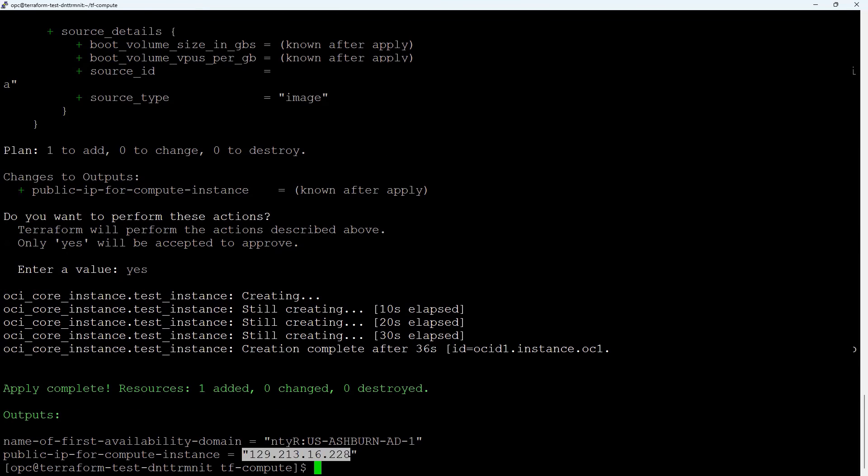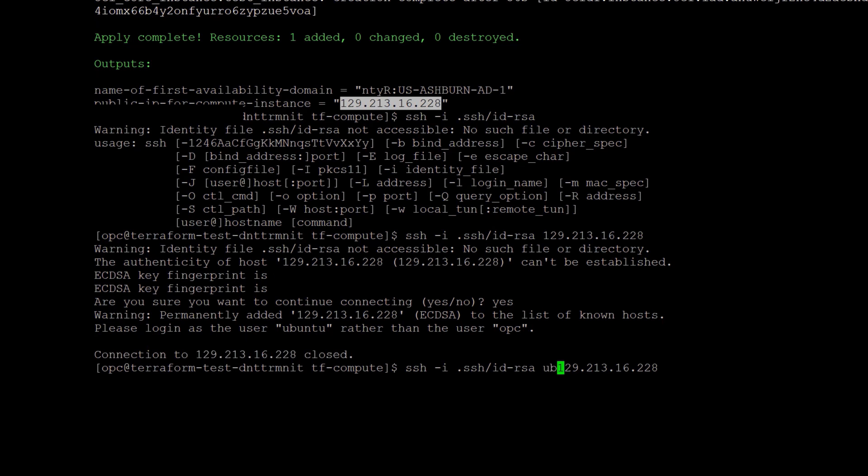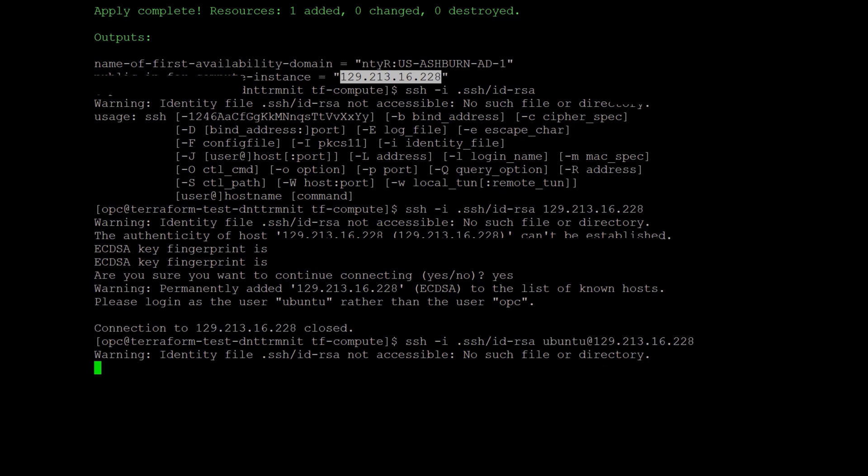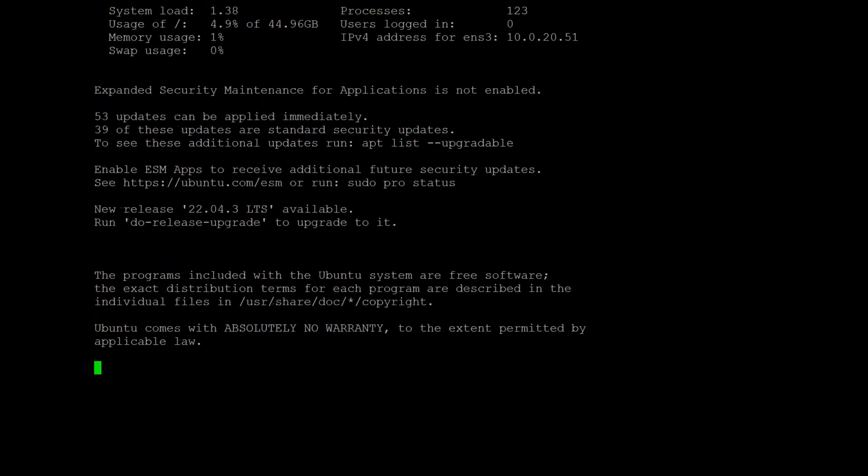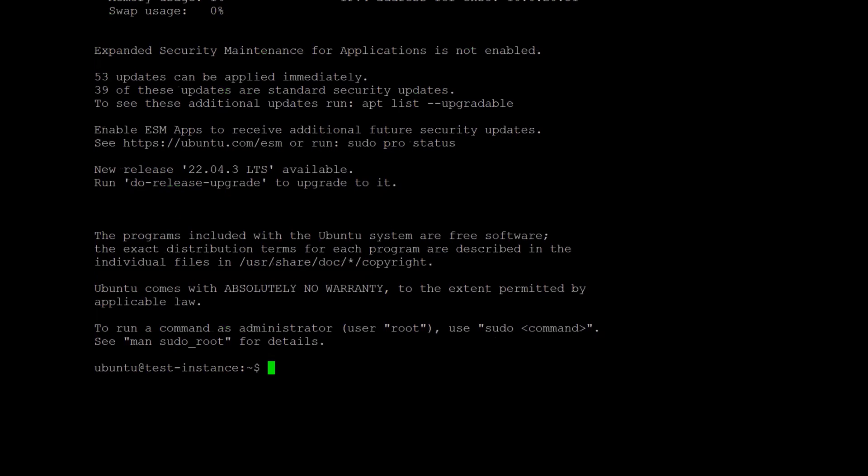After the instance is created, the outputs that you defined including your public IP address are displayed in the output terminal. To connect to the instance, copy the public IP address from the output and from your Linux machine, connect to your VM with the SSH command.